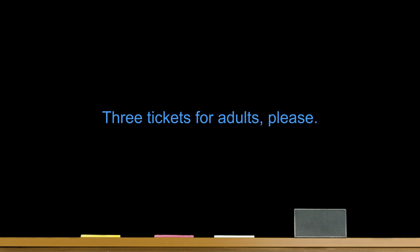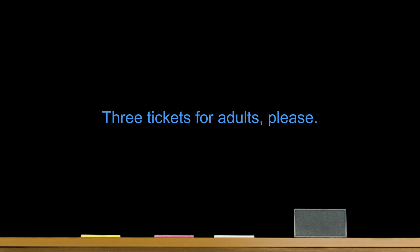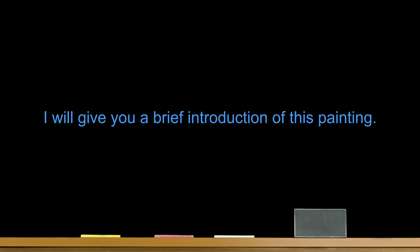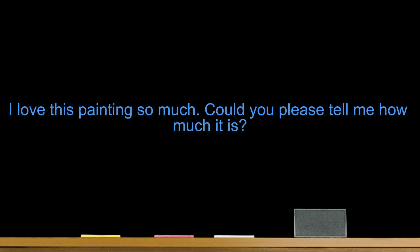Section 2 Going to a Gallery. Useful Sentences. Number one. Admission for one, please. Three tickets for adults, please. Number two. I'd like to see Van Gogh's works. Can you tell me where they are? Number three. This painting is not for sale. All the works in this gallery are only for display, not for sale. Number four. I will give you a brief introduction of this painting. This painting is originated from ancient times. Number five. I love this painting so much. Could you please tell me how much it is? Today I will show you the works of Picasso.